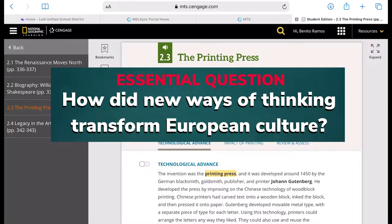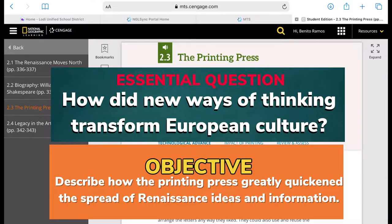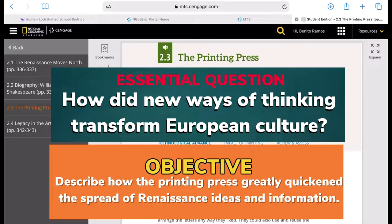The chapter's essential question is how did new ways of thinking transform European culture, and the objective of this lesson is to describe how the printing press greatly quickened the spread of Renaissance ideas and information.